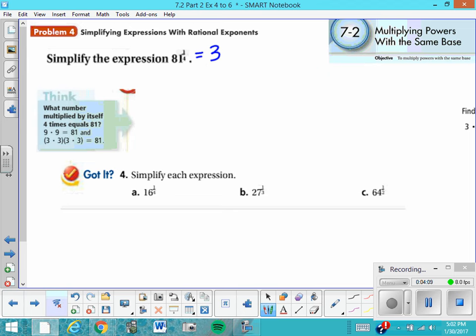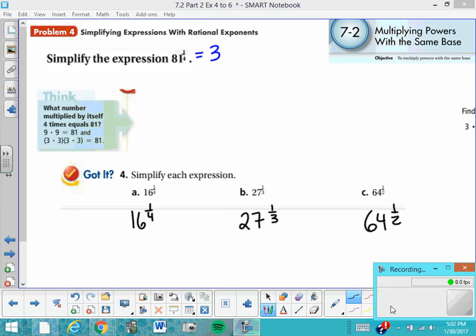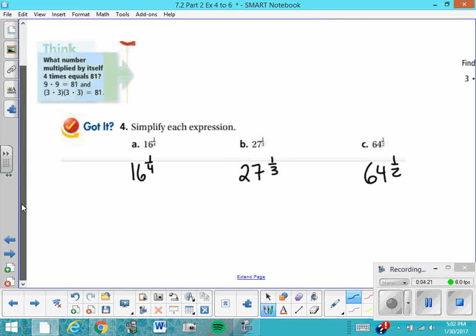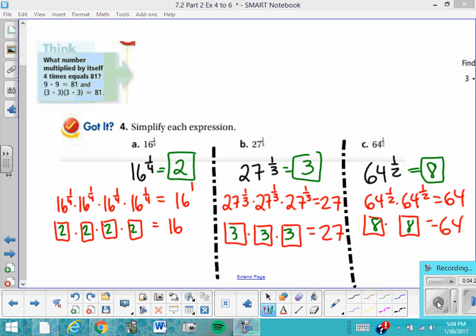I'd like you to try these three expressions on your own. Press pause now and see how you do. My answers were 2, 3, and 8. I hope you were able to get those answers too. If not, you might want to take a look at some of the work written here, where I puzzled it through in the way we talked about before.